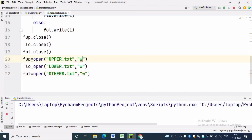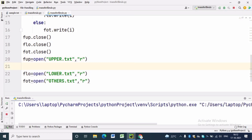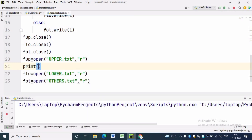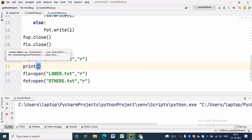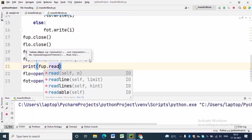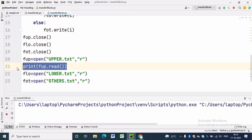Now we want the three files to be opened in read mode so that we can read the data inside these three files. fup is equal to open upper.text comma 'r', and we want to print the data inside upper.text file, so we write print(fup.read()).